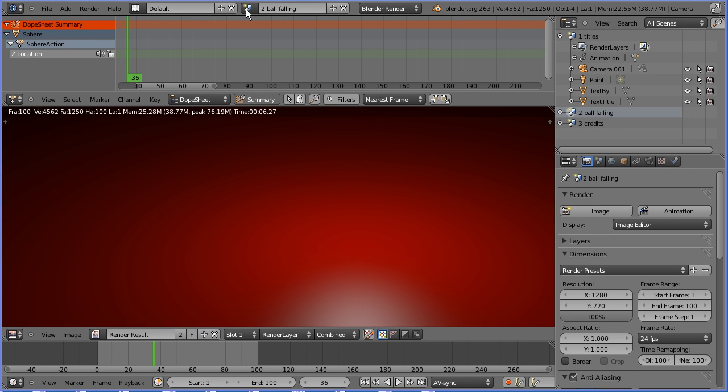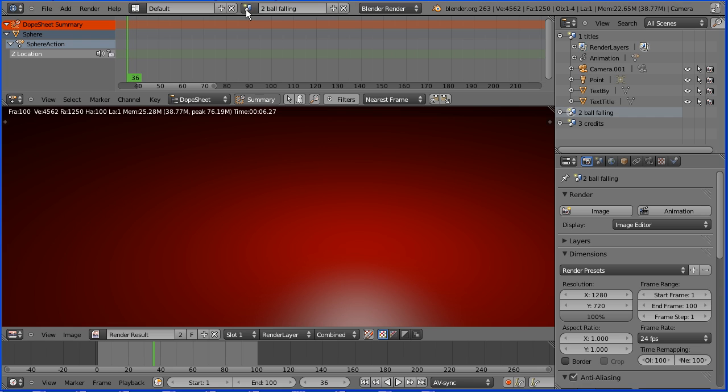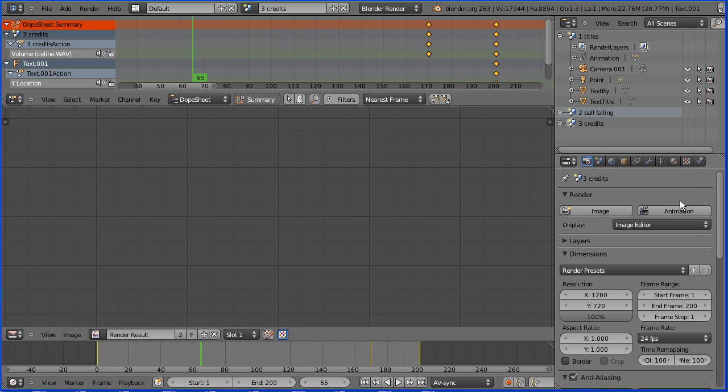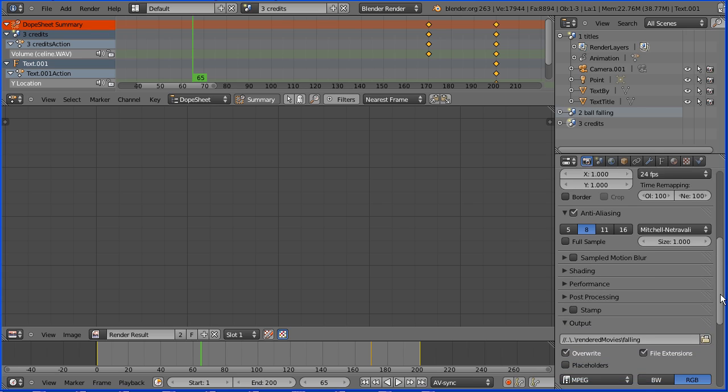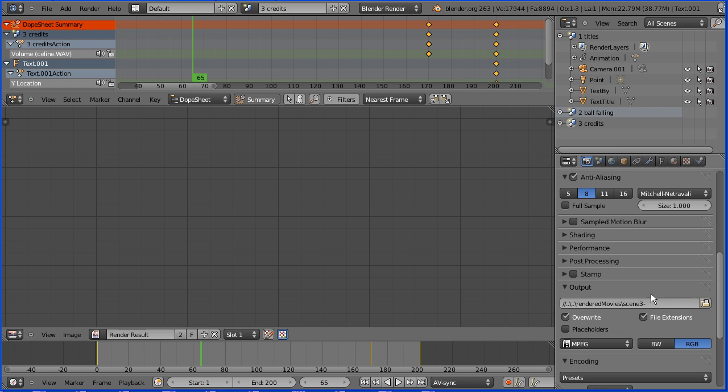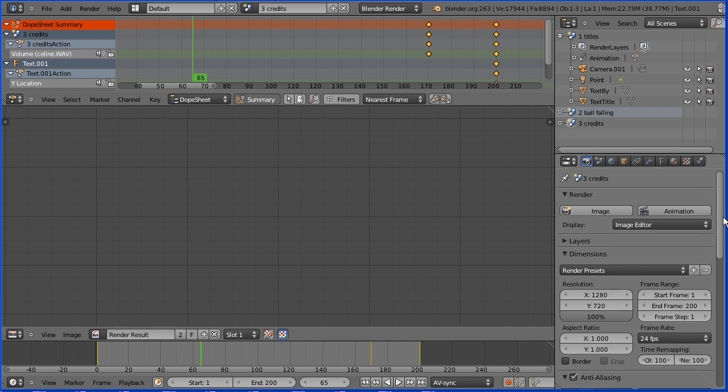When scene 2 is finished rendering change the scene to scene 3. Change the root name of the file name to scene 3 dash and enter and scroll up and start the rendering.